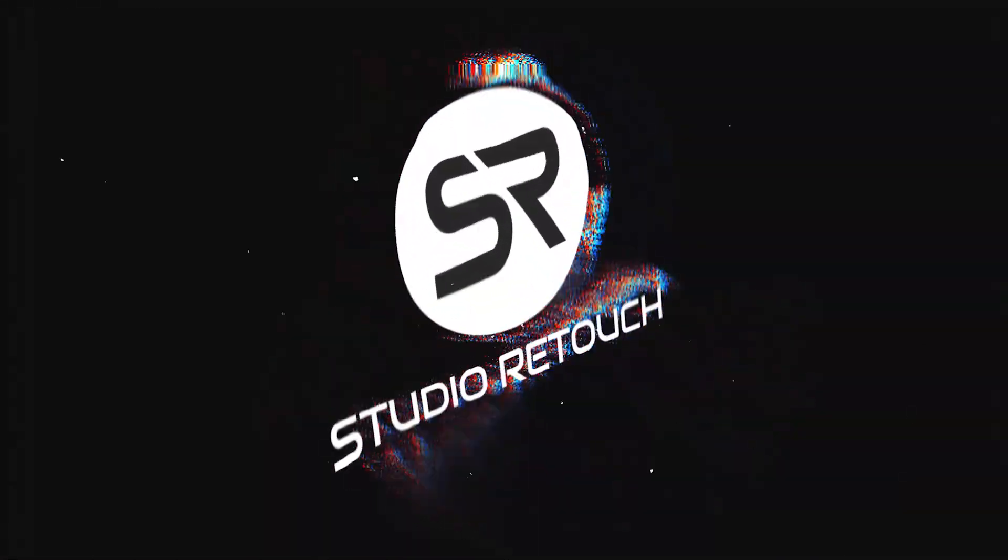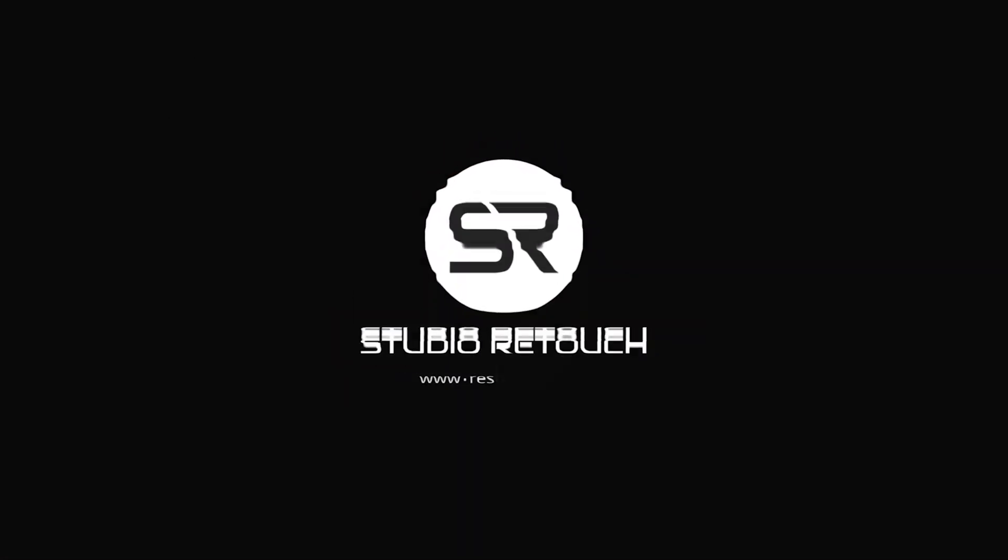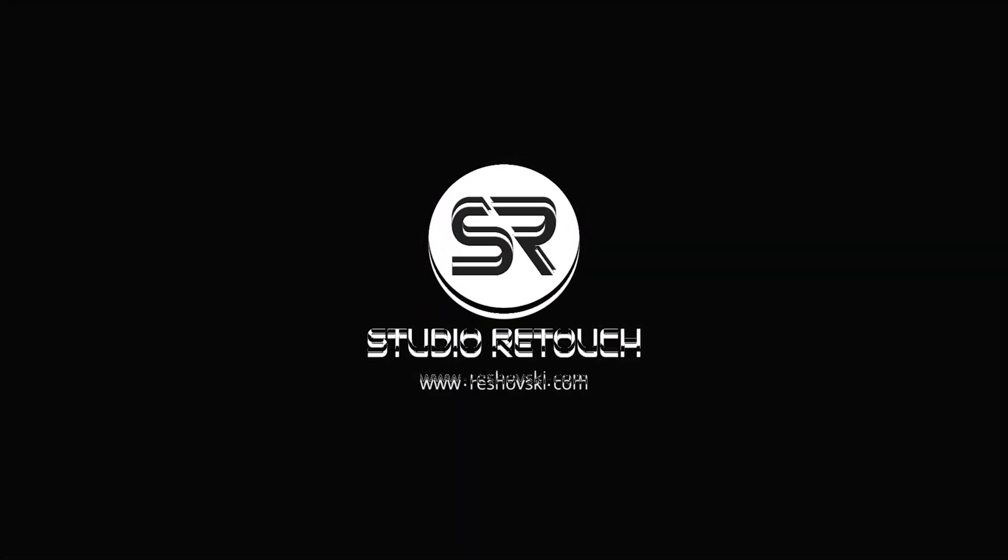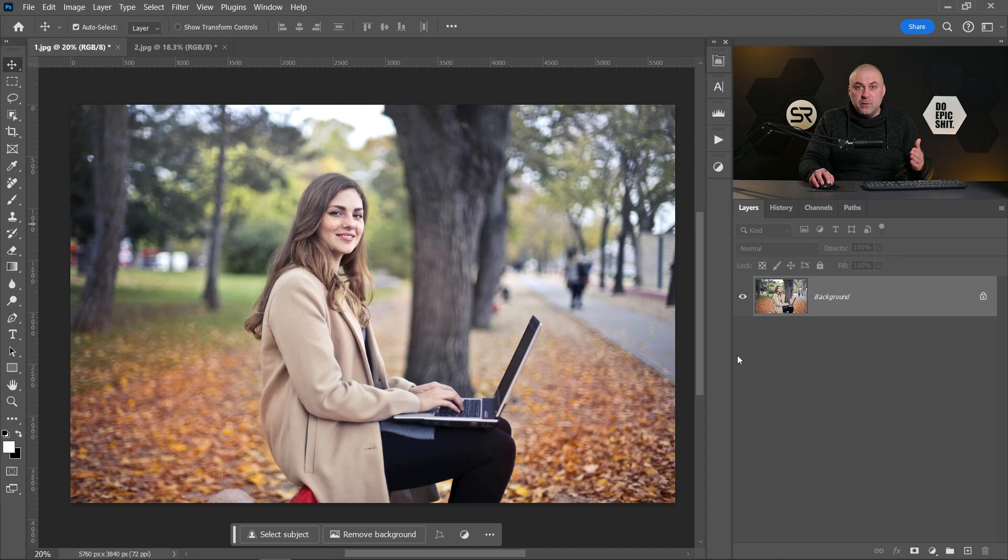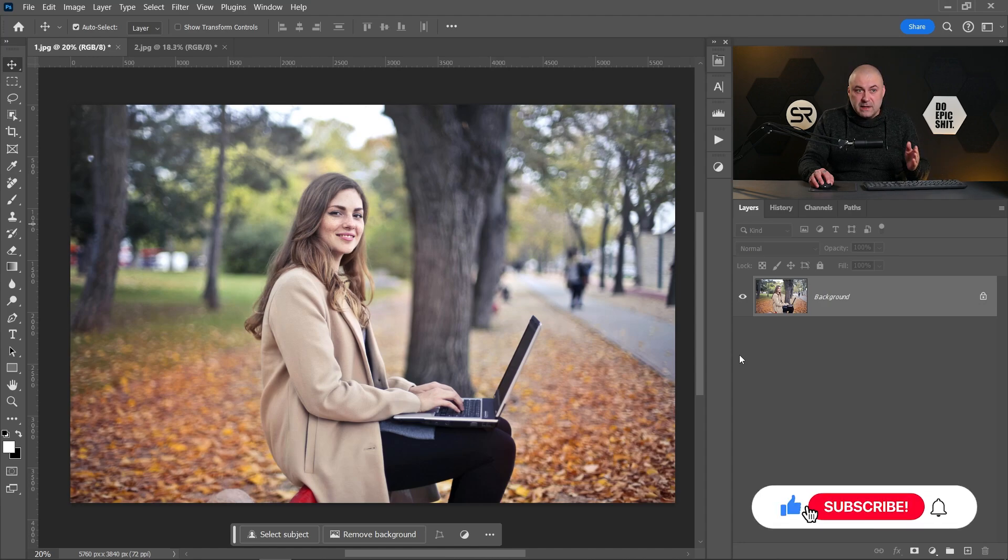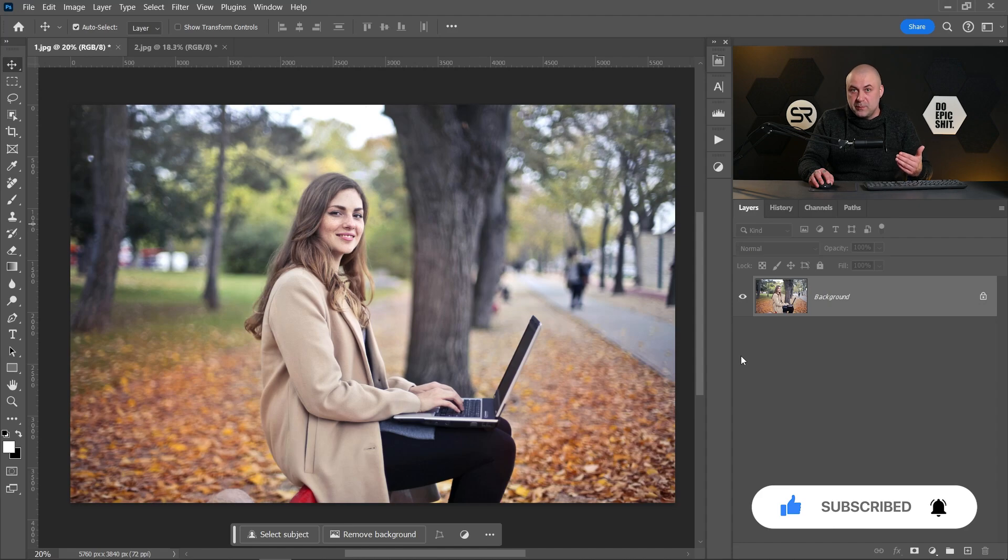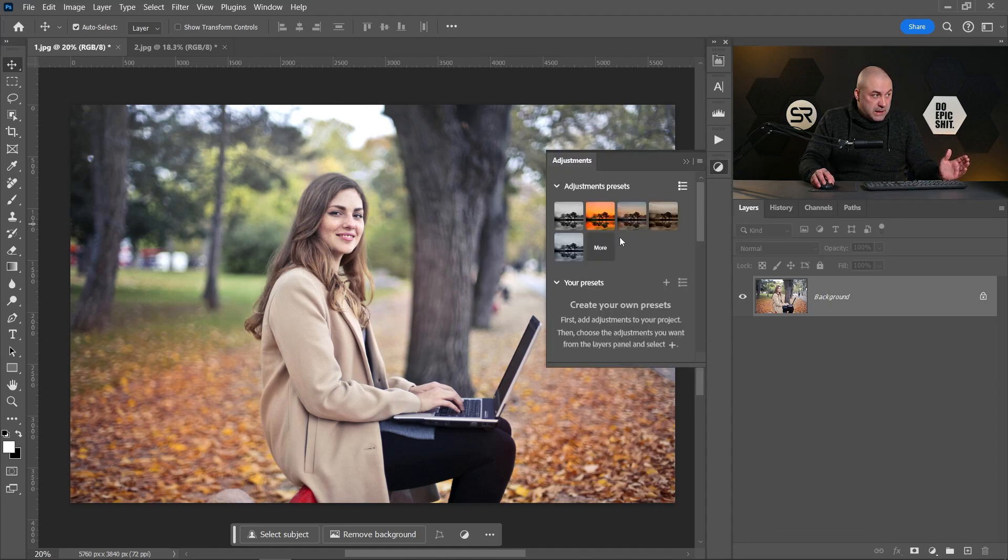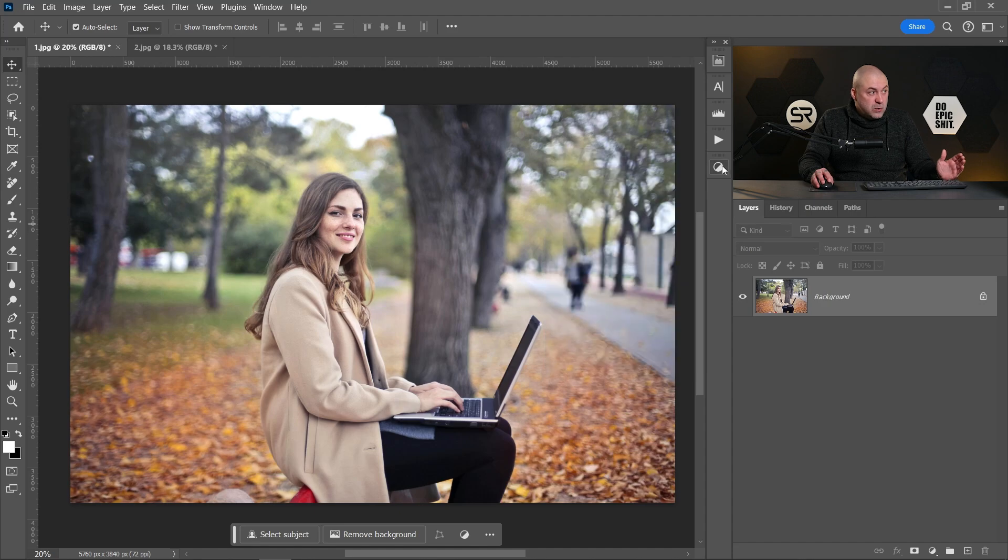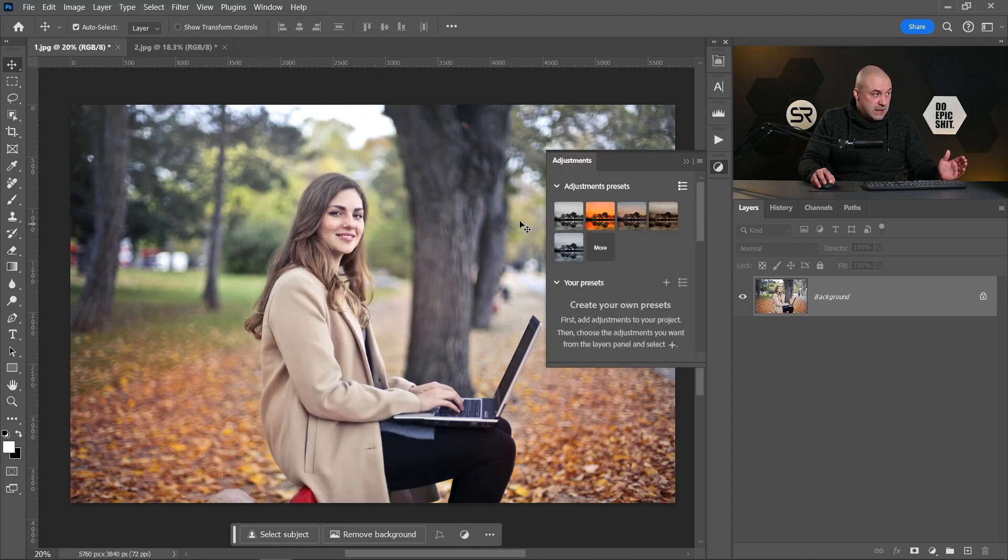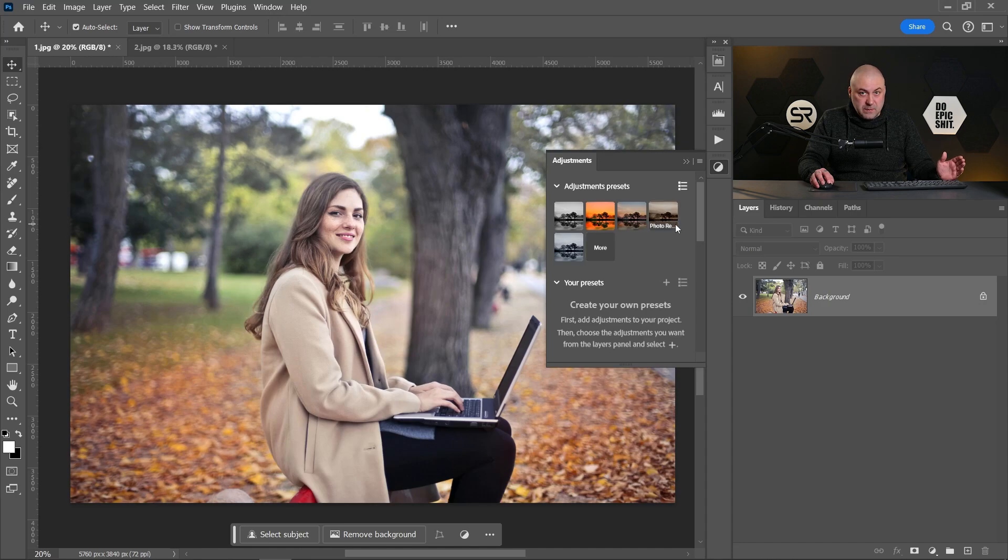If you're not familiar with the adjustment presets, they are free to use color grading presets included in Photoshop. They're located in the adjustments panel. If you don't see the adjustments panel, just go to Window and click Adjustments, and here we have some of them free to use.